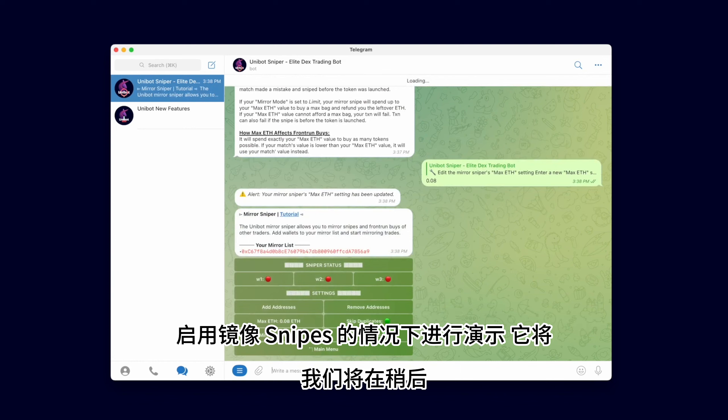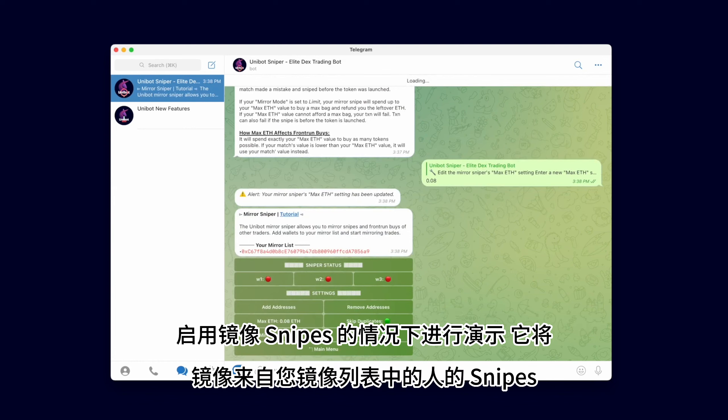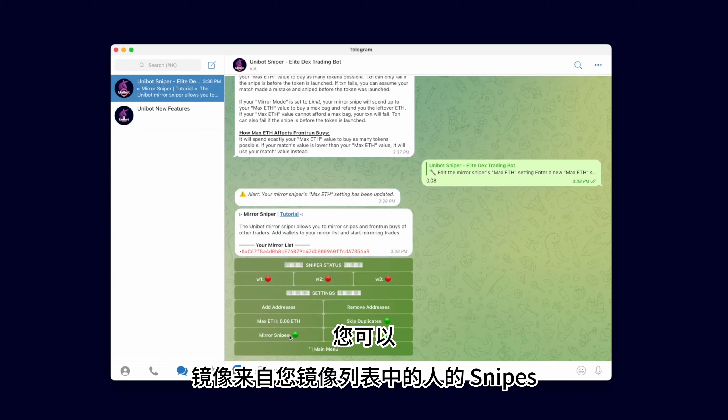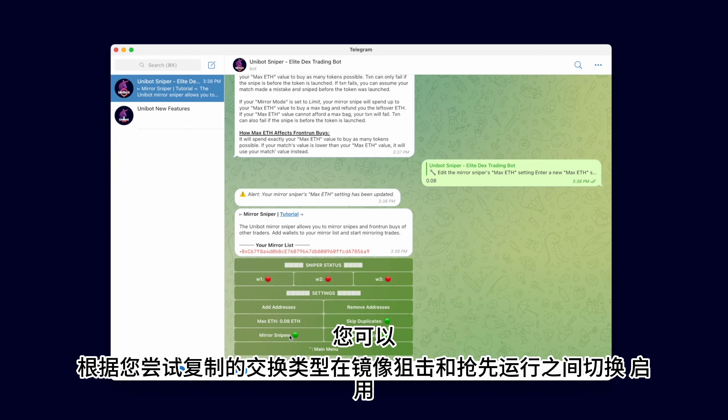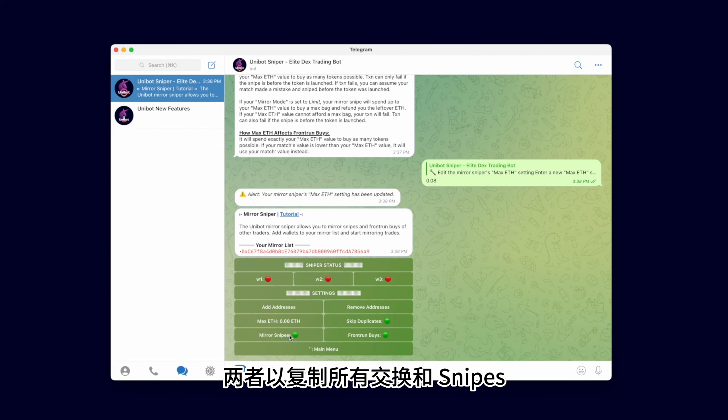With Mirror Snipes enabled, it will mirror snipes from people on your Mirror list. You can toggle between Mirror Snipe and Front Run depending on what kind of swaps you are trying to copy. Enable both to copy all swaps and snipes.